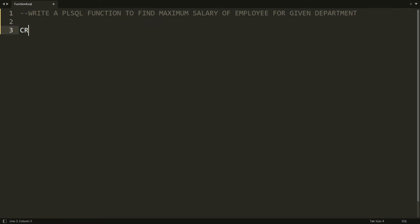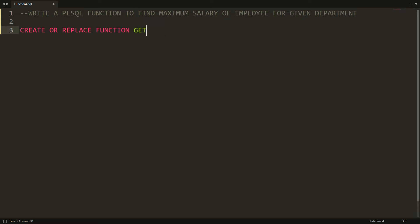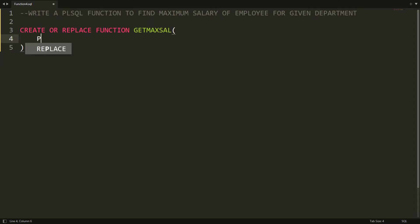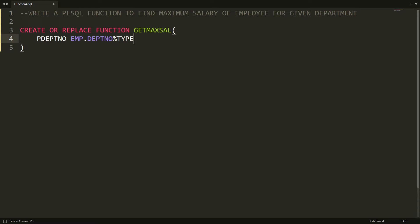I'm creating the function using CREATE OR REPLACE FUNCTION, and the name of the function is get_maximum_salary. Here I want to take a parameter from the user, that is the department number. I'm declaring the parameter department_number with the type employee.department_number%TYPE, so the department number data type will be assigned to this parameter.